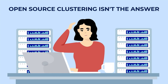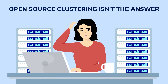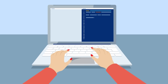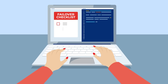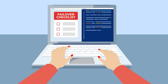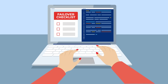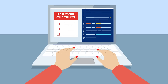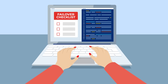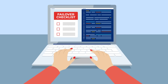Open source clustering isn't the answer either. It requires complex scripting and is prone to human error and failure. The manual steps required to ensure complex ERPs or databases failover correctly can leave IT teams hesitant to perform regular maintenance and failover testing.